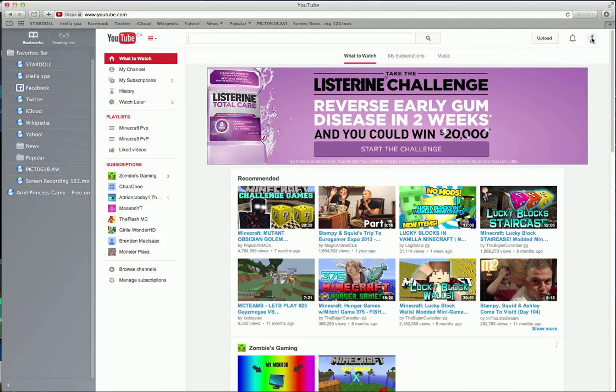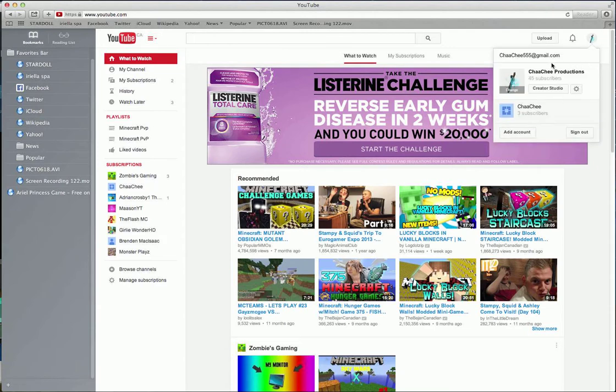You can't change your channel name if it's not in space. You can change it, but you can only change it to a name that has a space.